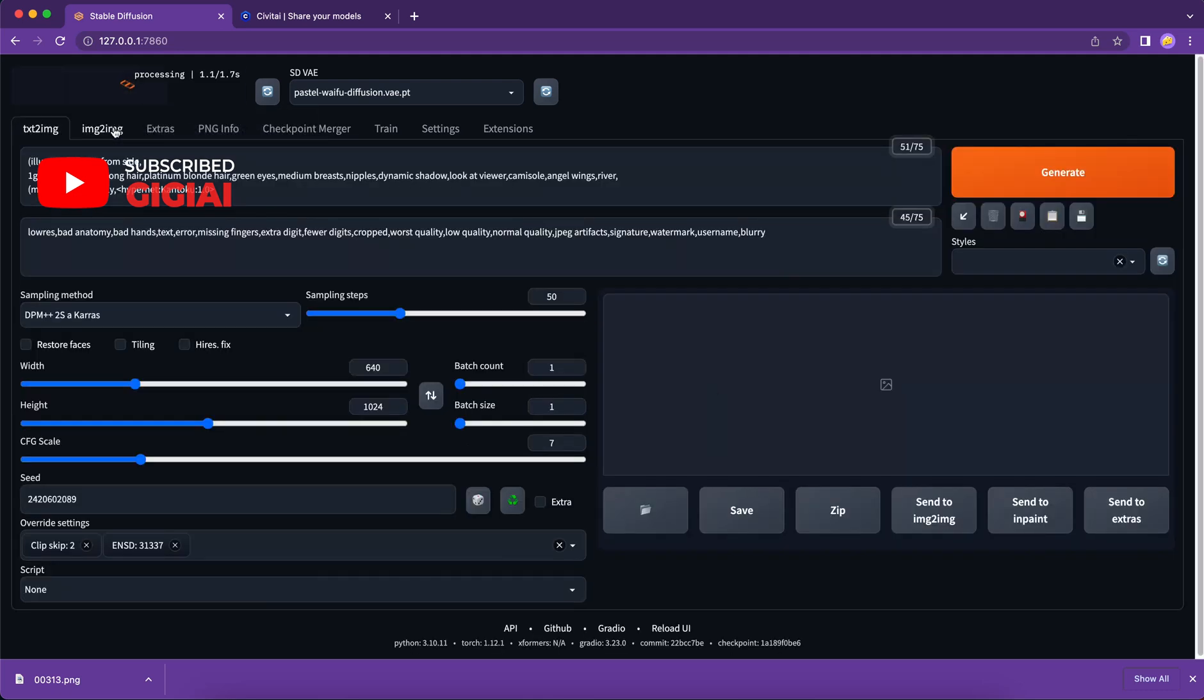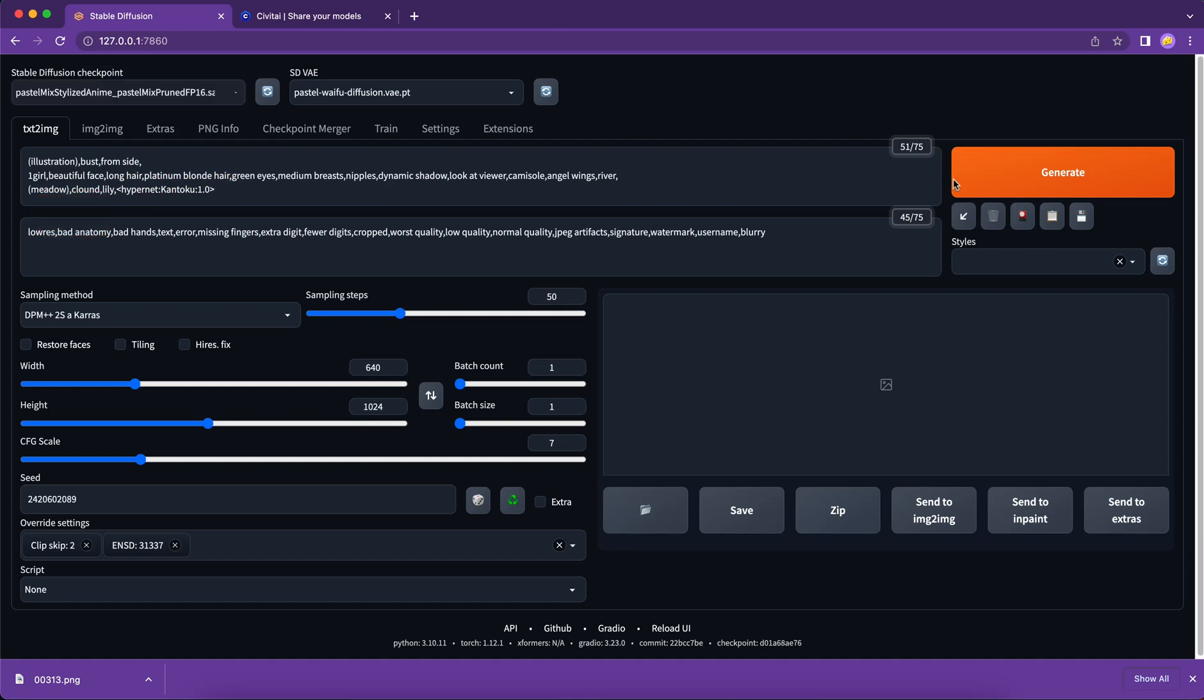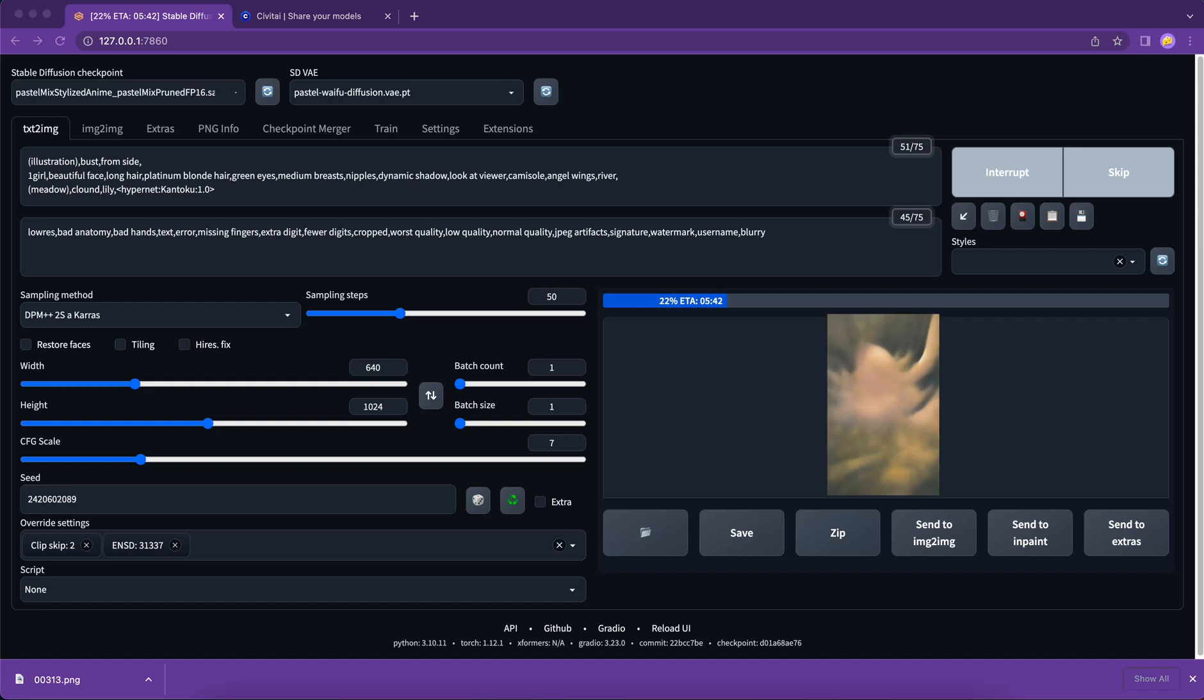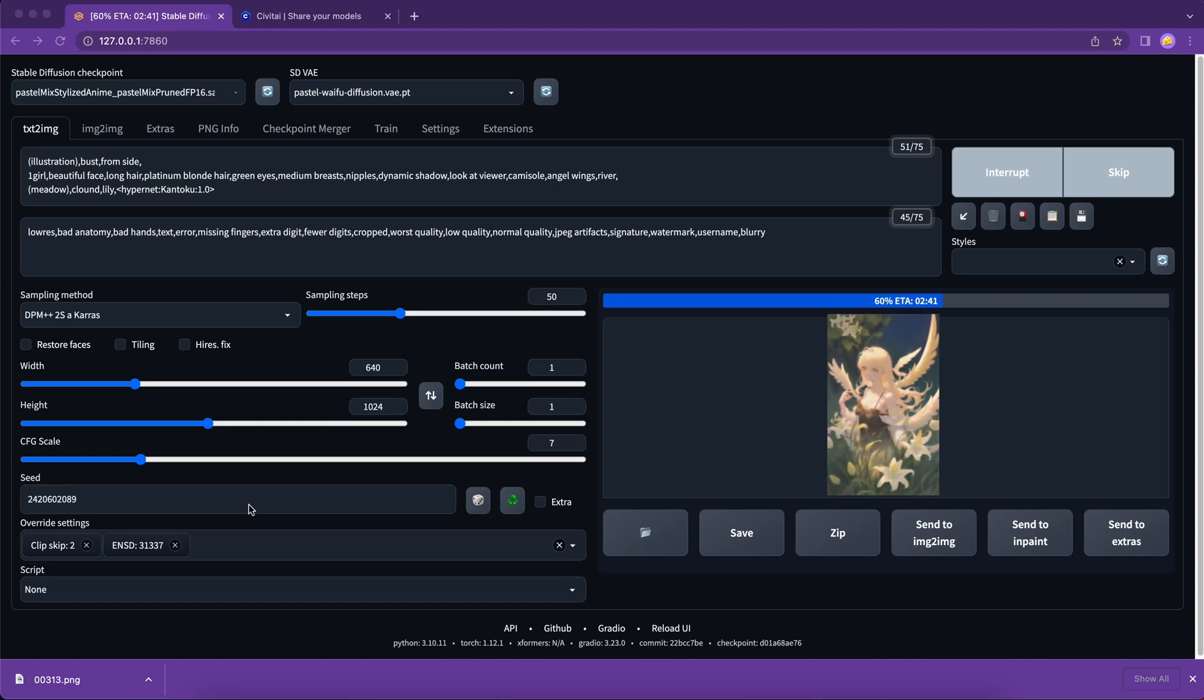And if we send this image to text image, all the prompts will be populated to the prompt area and the parameters will be set to the same. So let's see what we can get from it. Okay. An image. Pretty similar to the original one.